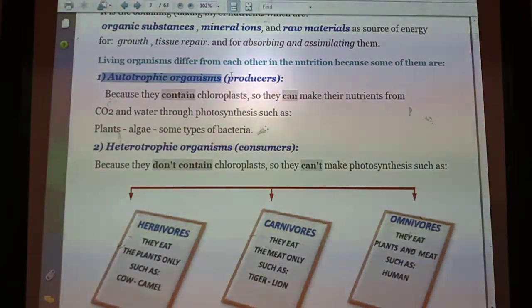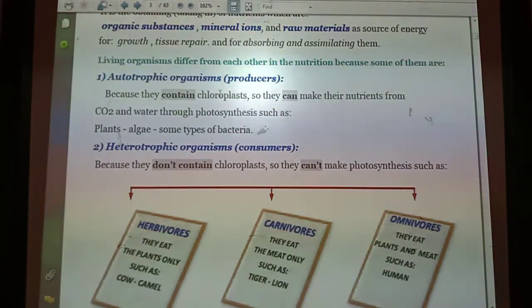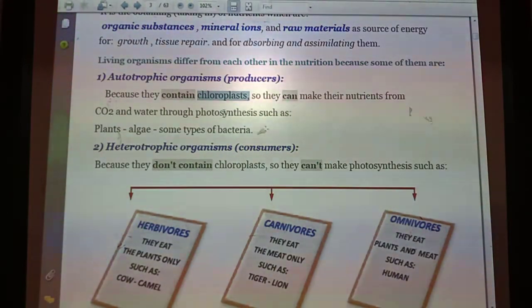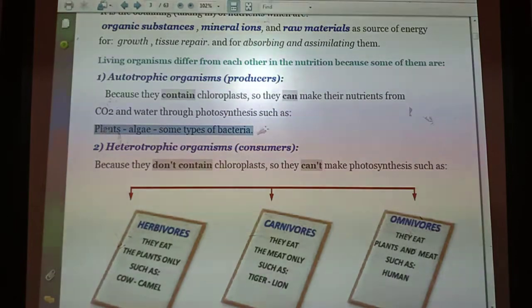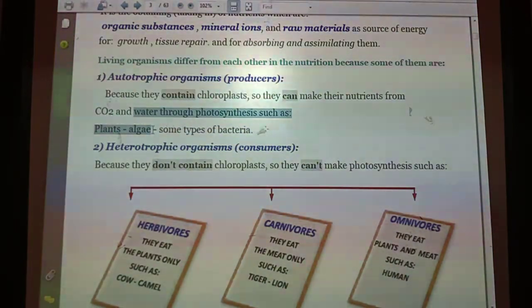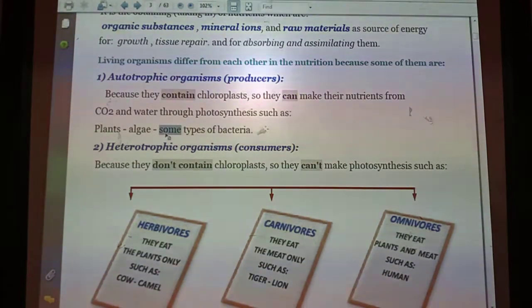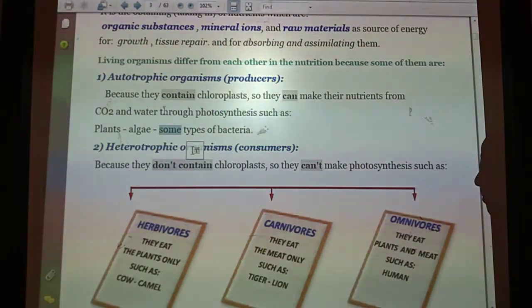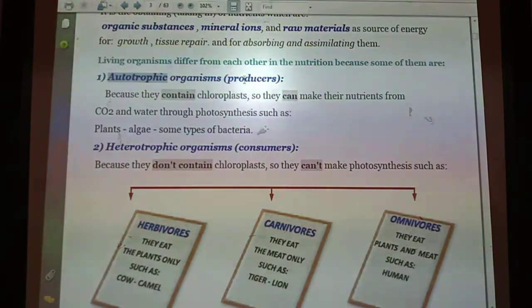Autotrophic organisms, or producers, are living organisms which can make their own food by themselves because they contain chloroplasts. They take carbon dioxide from the air and water from the soil to carry out photosynthesis. The most famous autotrophic organisms are plants, algae, and some types of bacteria — only those types of bacteria that contain chloroplasts in their body structure can make their own food.